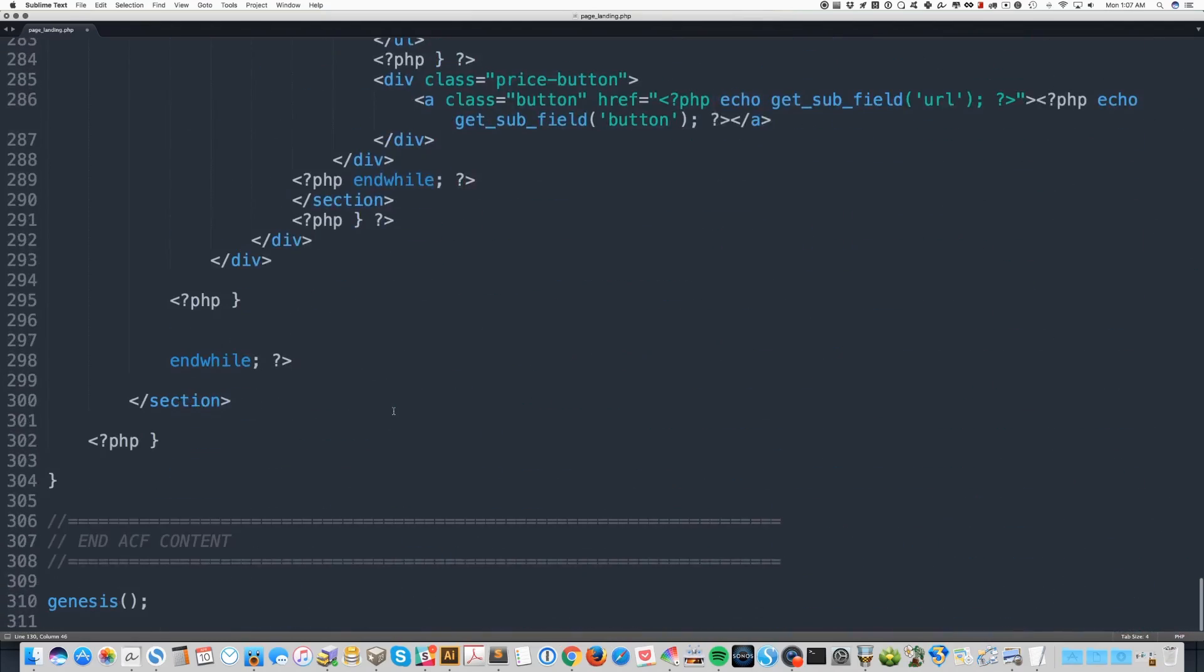And then at the end of our file, we are running the regular Genesis loop. So up above, we've made changes to what's going to happen when the loop runs. And essentially what we've done is remove everything. There's no content in the regular editor box. So all the changes that we've made above are saying, okay,